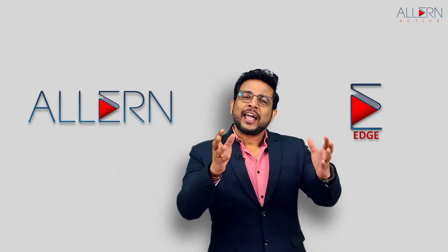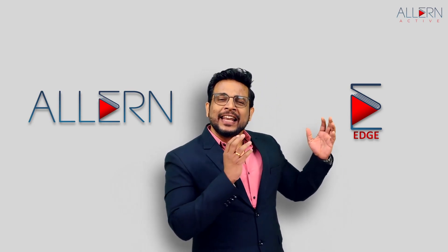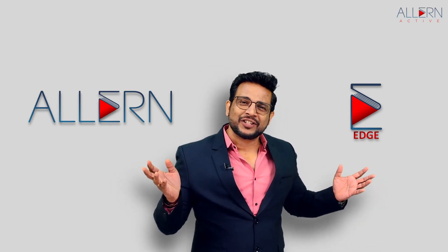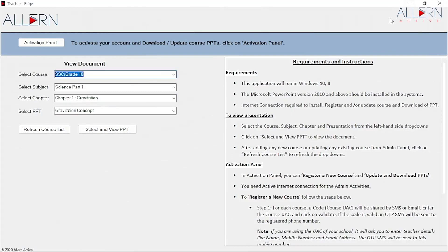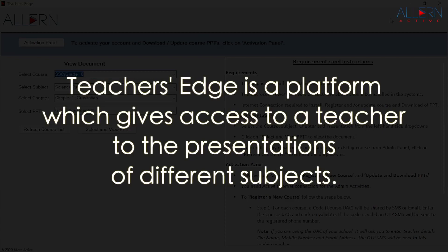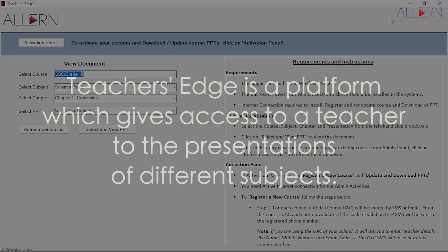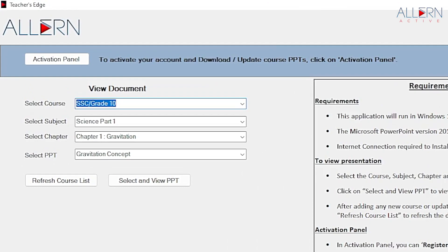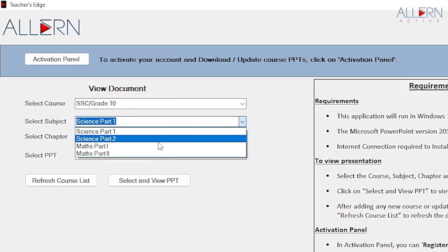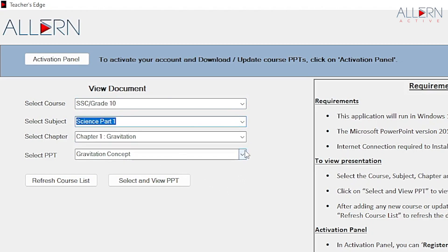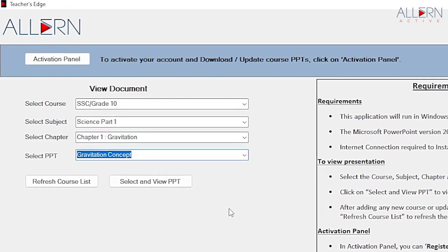So I am welcoming you - come with me, let's see and experience this amazing tool, this amazing teacher's aid, that is Teacher's Edge. What you are seeing on the screen right now is the user interface of Teacher's Edge. Teacher's Edge is a platform which gives access to a teacher to the presentations of different subjects across various boards. So a teacher can access many presentations - he can use the presentation of Maths, he can use the presentation of Science, and he can teach in the classroom in a very effective way.